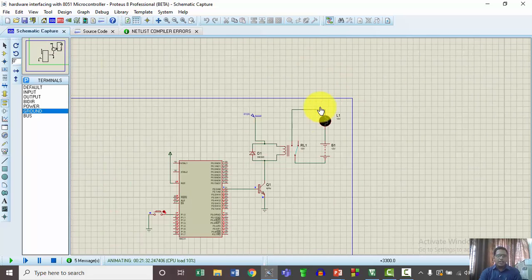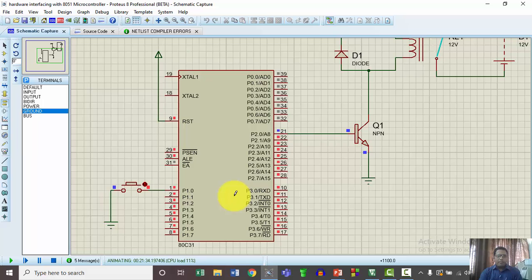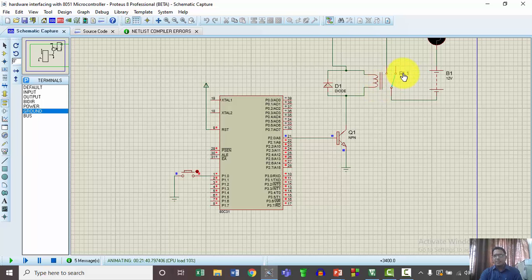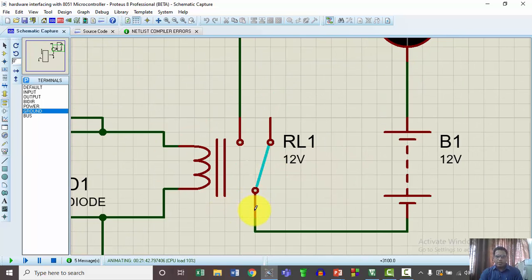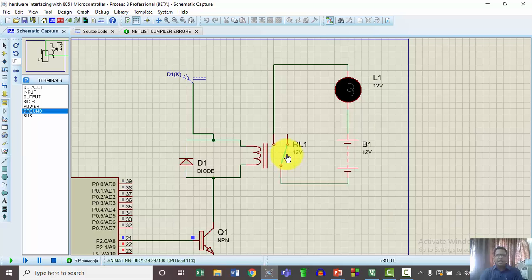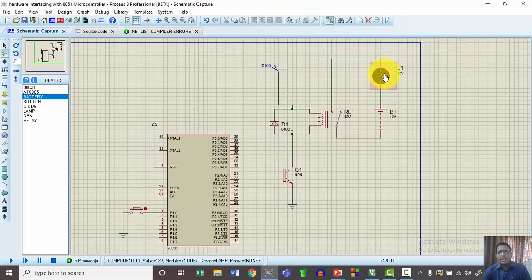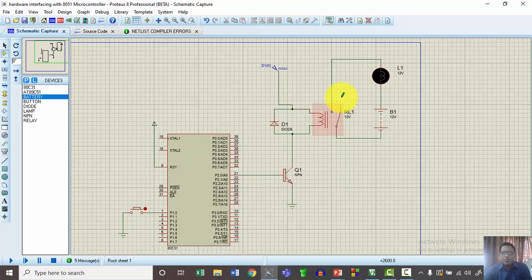Here I have connected the relay to pin P2.0. The controlling signal is given to P2.0. Once the transistor is turned on, the collector current energizes this coil. This is the pole — the common terminal. The NC terminal is connected by default and the NO terminal is also shown. When the coil is energized, the pole changes position and this lamp gets turned on. This is my basic circuit: one lamp connected and turned on or off by the activity of this relay.